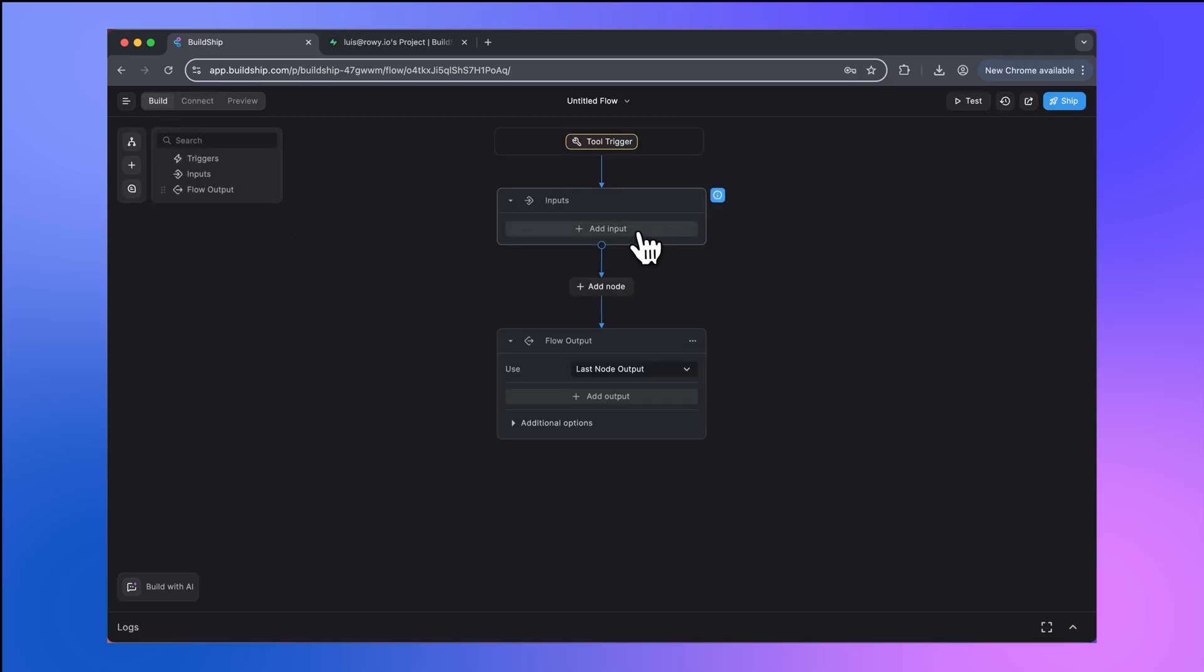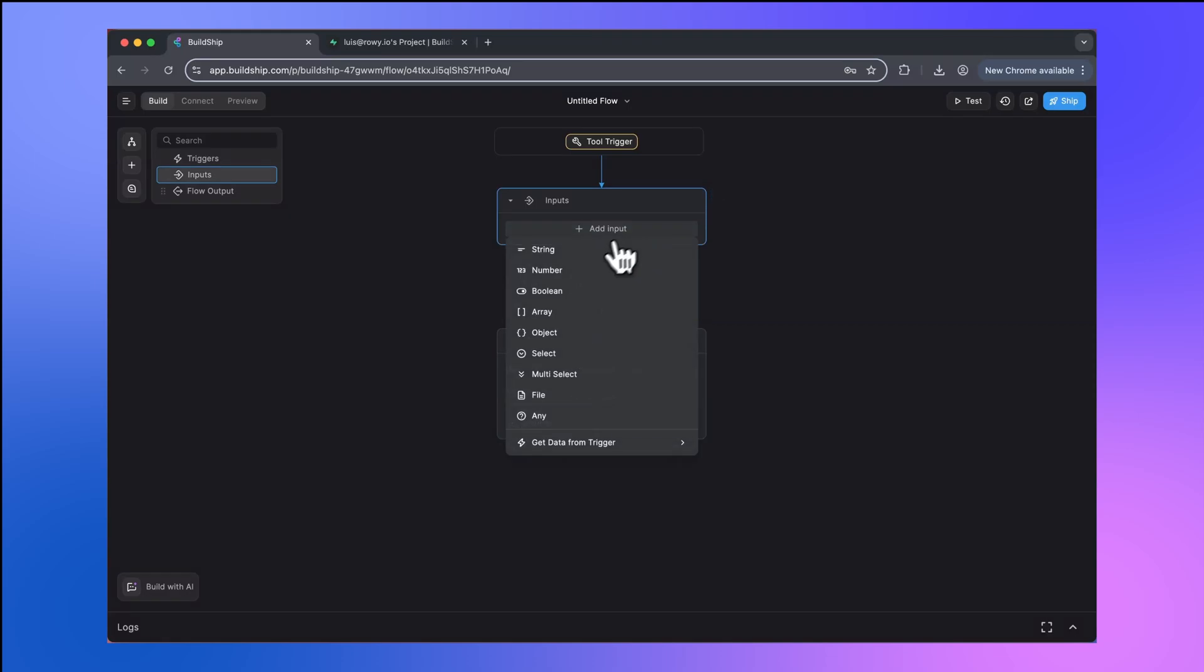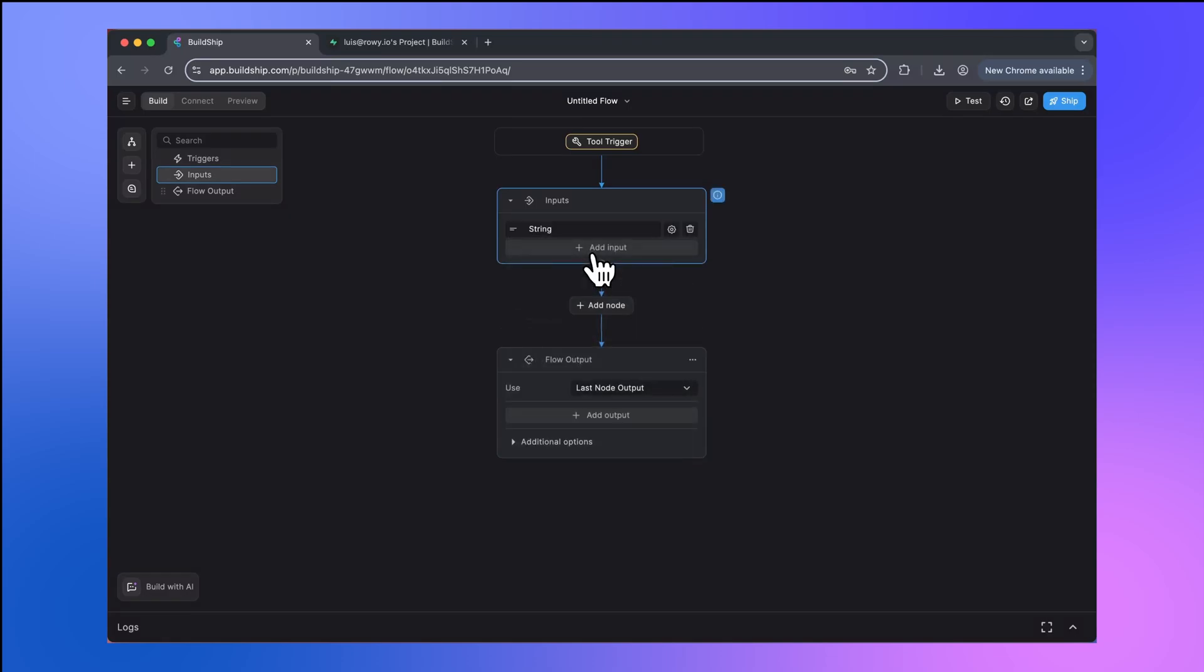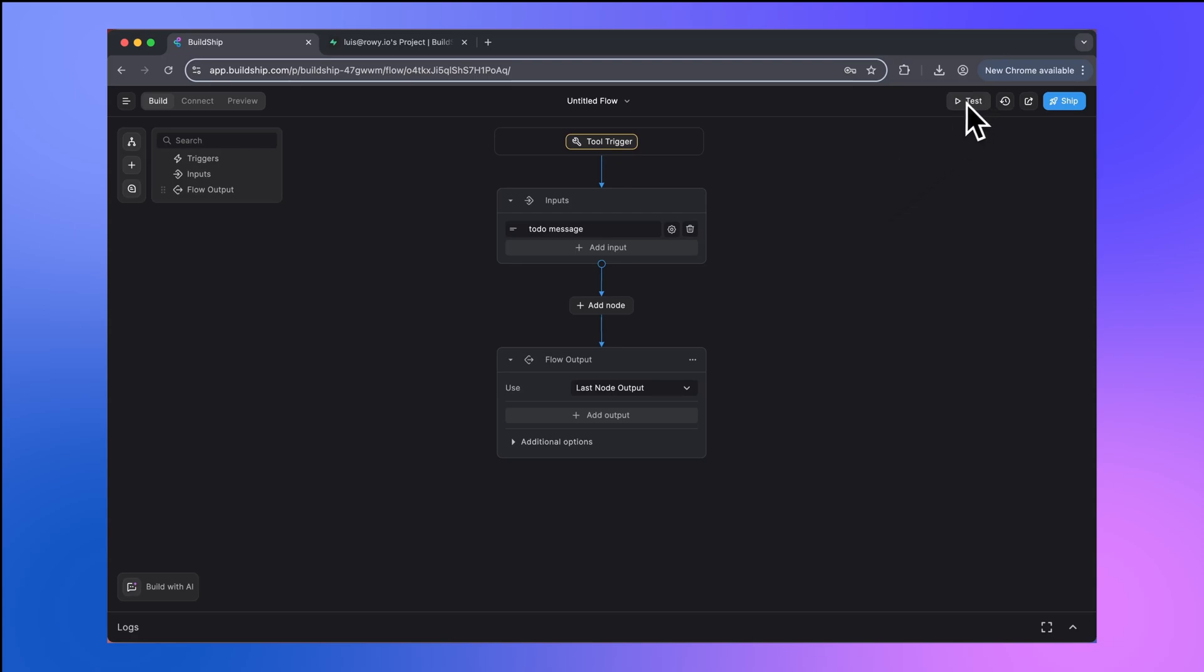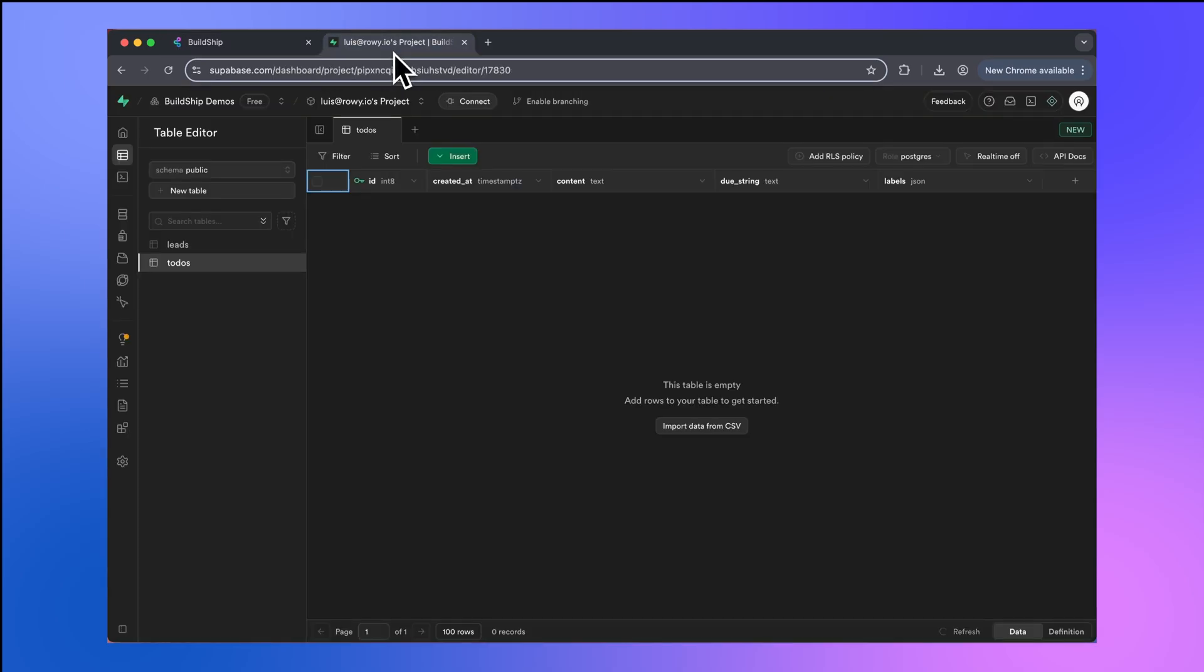The first thing we'll add here is an input. This will be our to-do message. I'm thinking we can send to-dos that we want to save in natural human language. For example, let's say that we want to create a to-do for sending a report tomorrow at 5 PM. So we can just send a to-do message to our tool to do that. But we're going to want to extract structured data from that to-do message so that we can save this into our Superbase table.